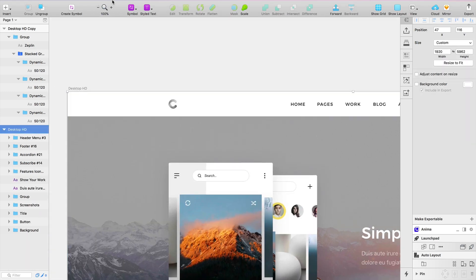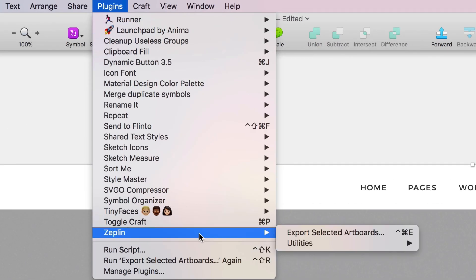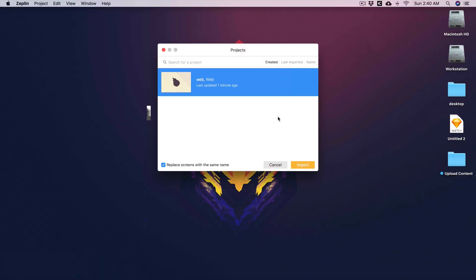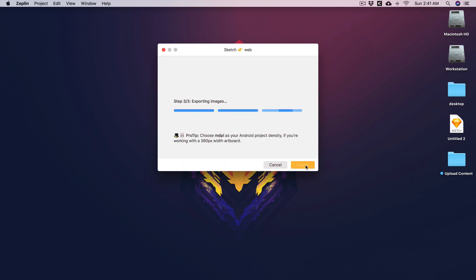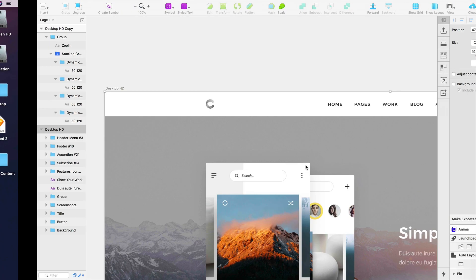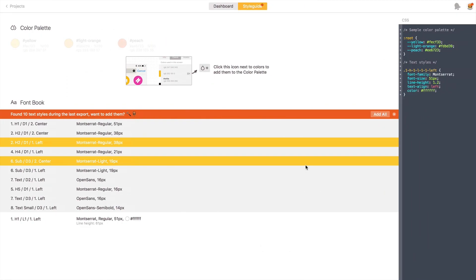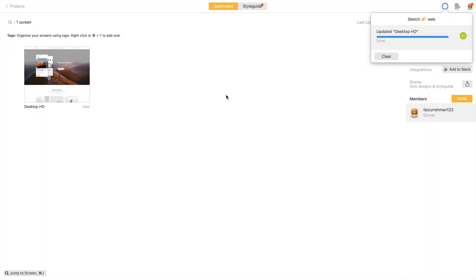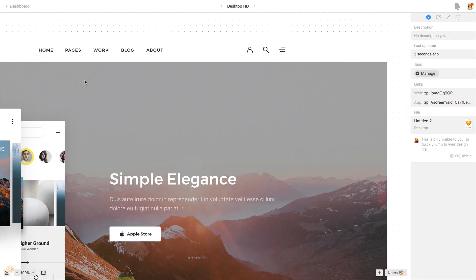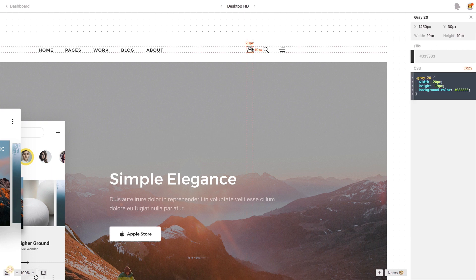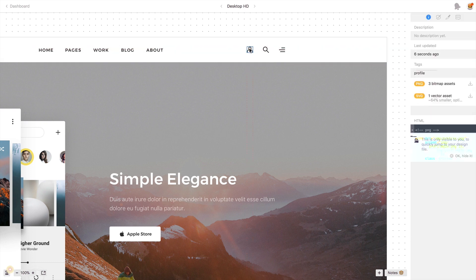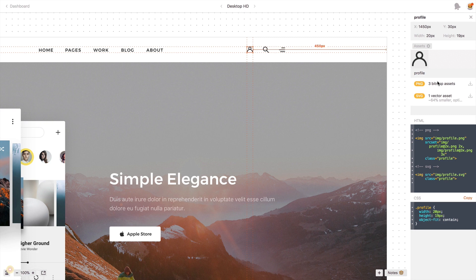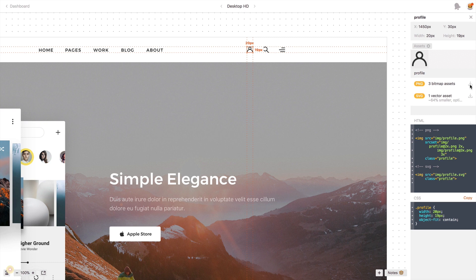Now what happens when I update my artboard once again - just click on this, click on plugins, export artboard, import again. Now you can see 'replace screen with same name.' What will happen over here is it will update my artboard. Now my icon is exportable, so I can easily export my icon into PNG, JPEG, or SVG.